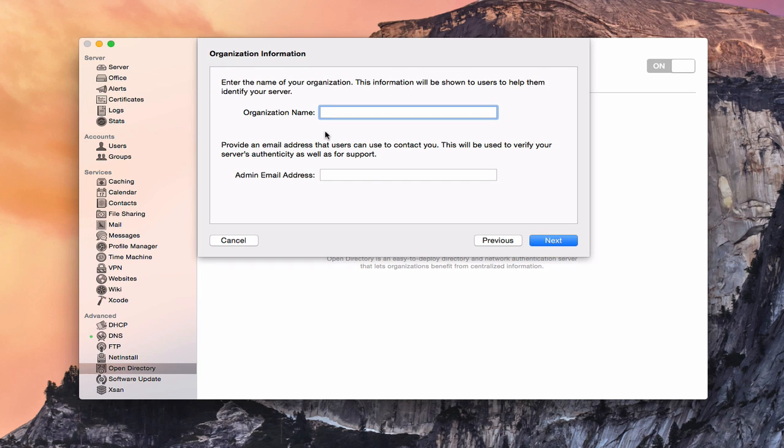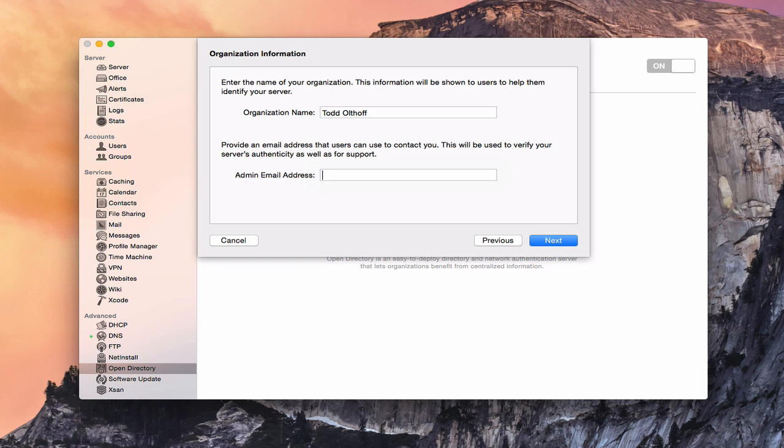Now it's going to ask for an organization name and admin email address. And so this is just information that will help users know that it's your server. So you can put in whatever you want there or nothing. I'll just put in my name and let's just put in an email address. And then you say next.